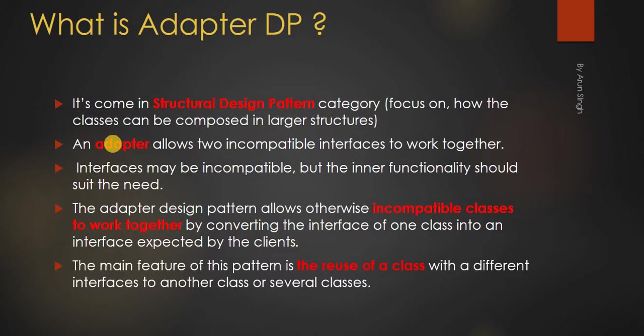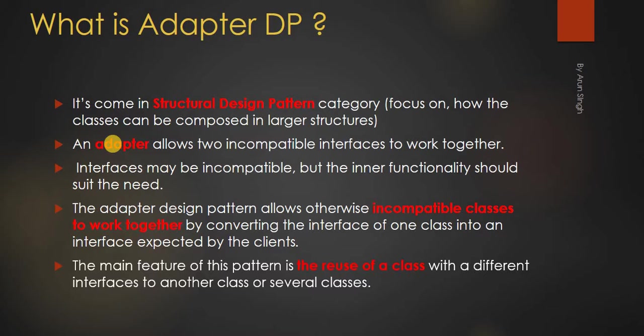Basically we are focusing on reuse of the code, where your interface or the front-end classes may change but back-end work must match. The inner functionality should suit the need. That is, it has to be in compatible state.